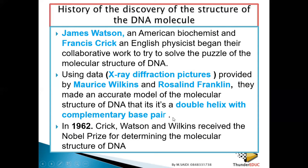Because there are two strands, it forms a double structure, and these strands twist around in a wave form, so it forms a helix. Because it is two strands — two helicals — it forms what you call a double helix. Therefore, DNA is a double helix with complementary base pairs. That's how they came about with the structure of DNA.